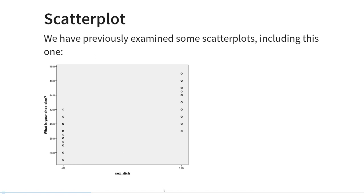Let's have a look at a scatter plot with a binary predictor on the x-axis and a continuous outcome on the y-axis. Imagine we've recorded participants' self-reported sex as 0 and 1, and their shoe size using European shoe sizes. For people who scored 0 on sex, shoe sizes are distributed around approximately 38.5. For people who scored 1 on sex, shoe sizes are distributed around approximately 43.5. There are only two possible values on the x-axis — 0 and 1 — while the y-axis is continuous with spread, but no spread on the x-axis.